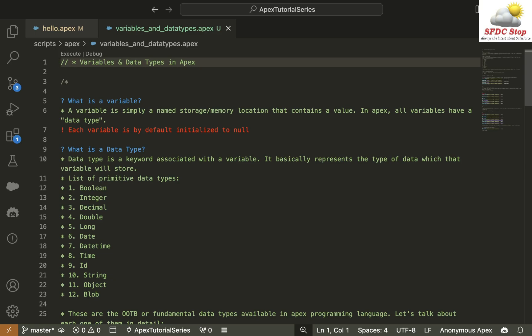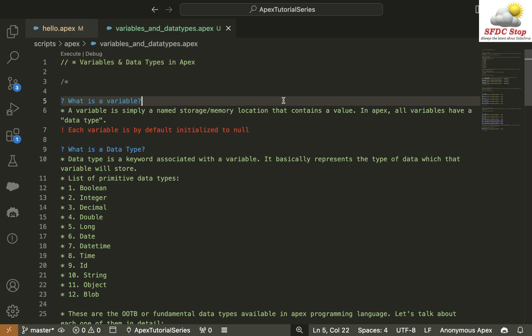Hi everyone, welcome to the second tutorial of Coding with Confidence, the fun way to learn Salesforce Apex Tutorial Series. Congratulations, you have made it to the second tutorial. I understand that the first tutorial was a little theoretical with slides, but starting today, all further tutorials will be practical demonstrations that you can follow alongside as I code.